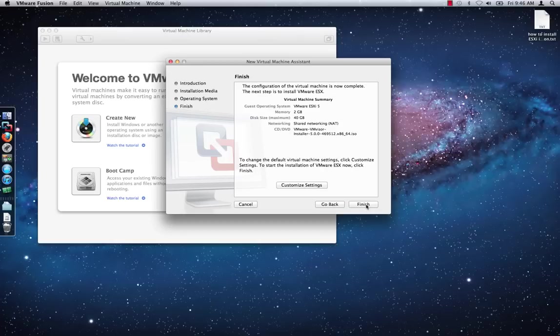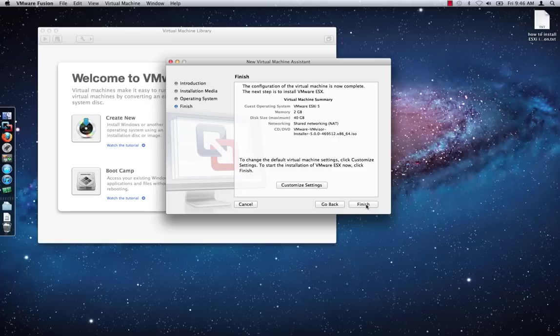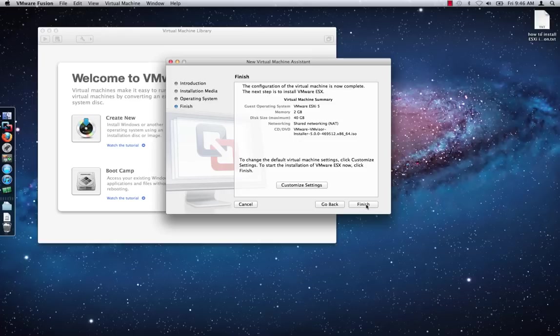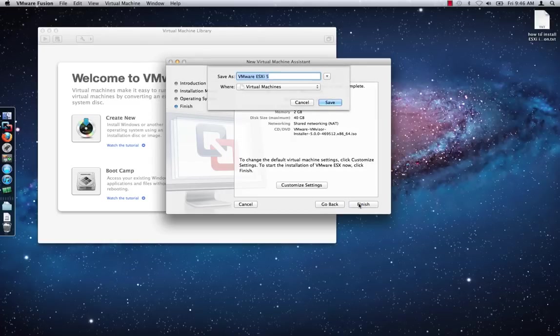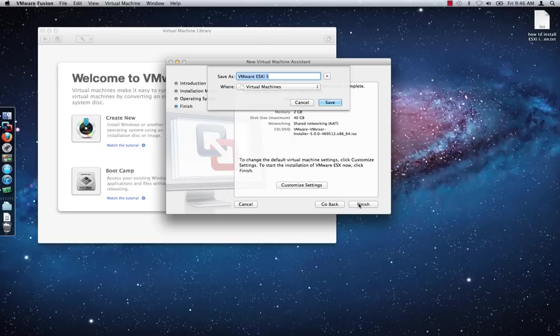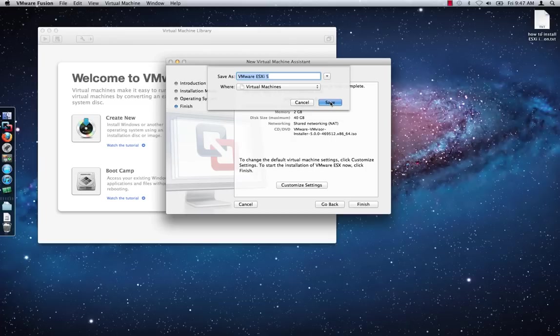Before proceeding further, it would probably be best to review the default virtual machine settings. If you are not happy with them, you can click on the Customize Settings button to make adjustments such as switching to bridged networking or increasing the RAM, CPU or disk space allocations. For the purpose of this demonstration, I will stick with the default virtual machine settings and will progress through the virtual machine creation wizard. Click Finish and give the virtual machine a name and specify where you want to save the virtual machine files. Click Save to proceed.